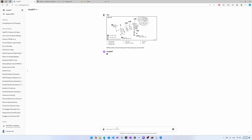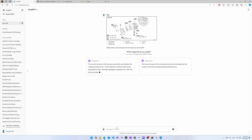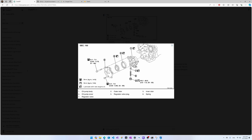The correct torque for the oil pump cover bolt, according to the image, is 5.8 to 7.8 Newton meters, which is also equivalent to 0.6 to 0.8 kilogram meters. Interestingly, it gave me two equivalent response options to choose from. It has actually understood the diagram to some extent — unfortunately, however, it failed to differentiate between a screw and a bolt, giving me the torque value for the screw instead.